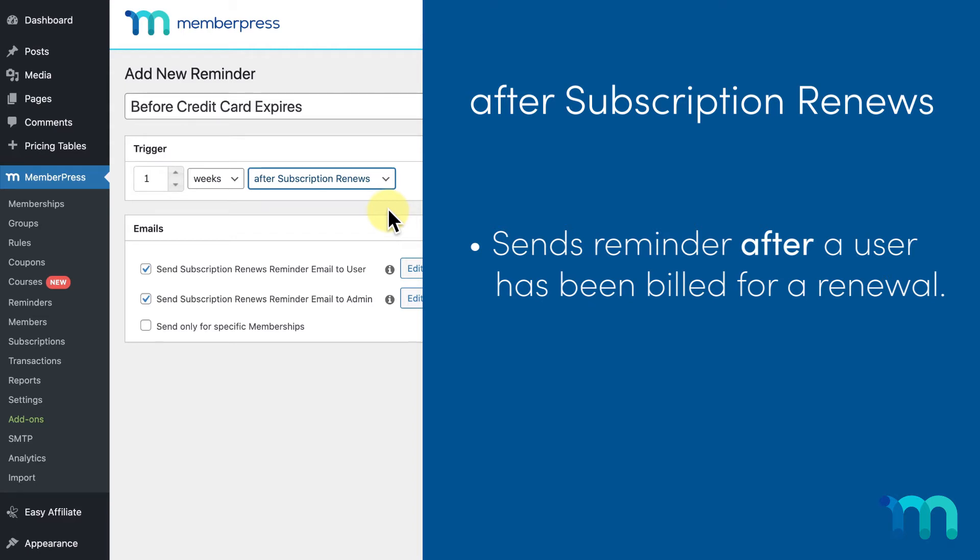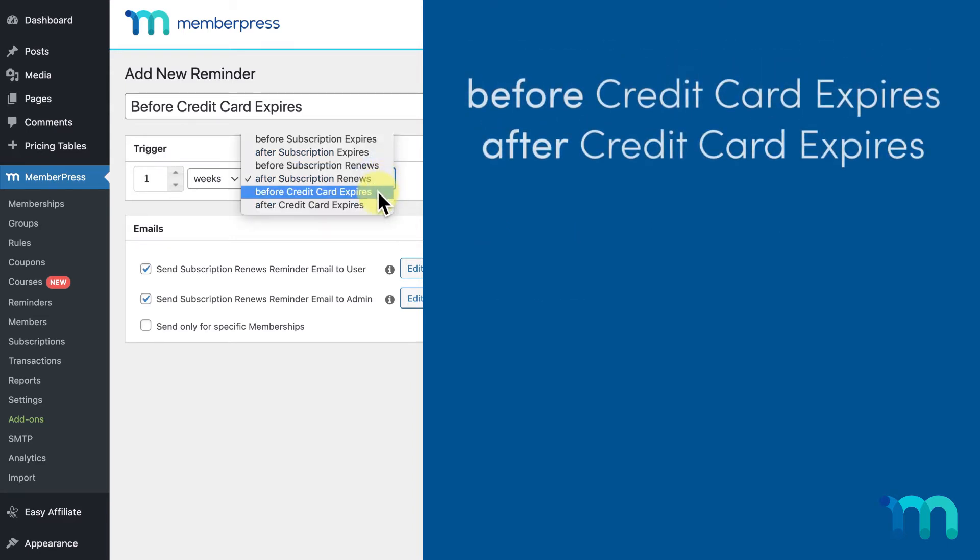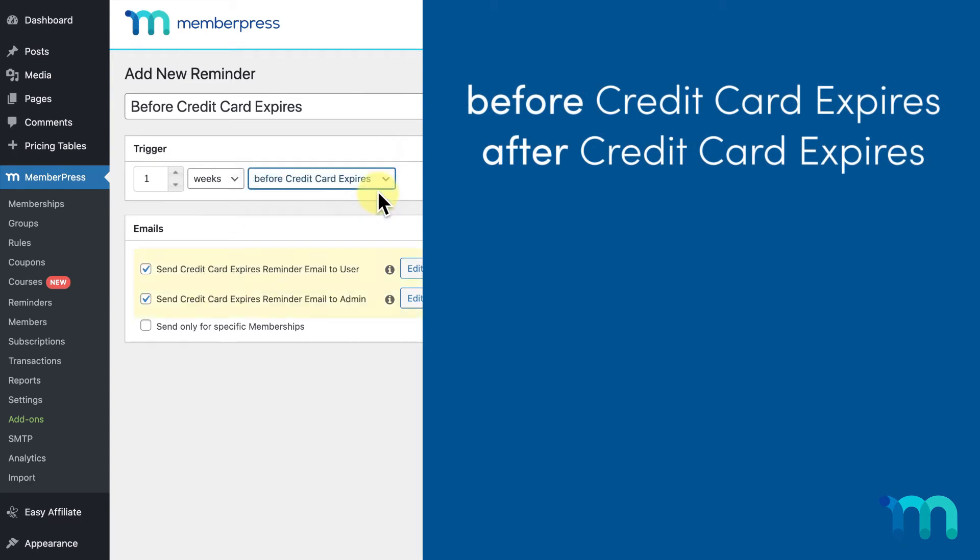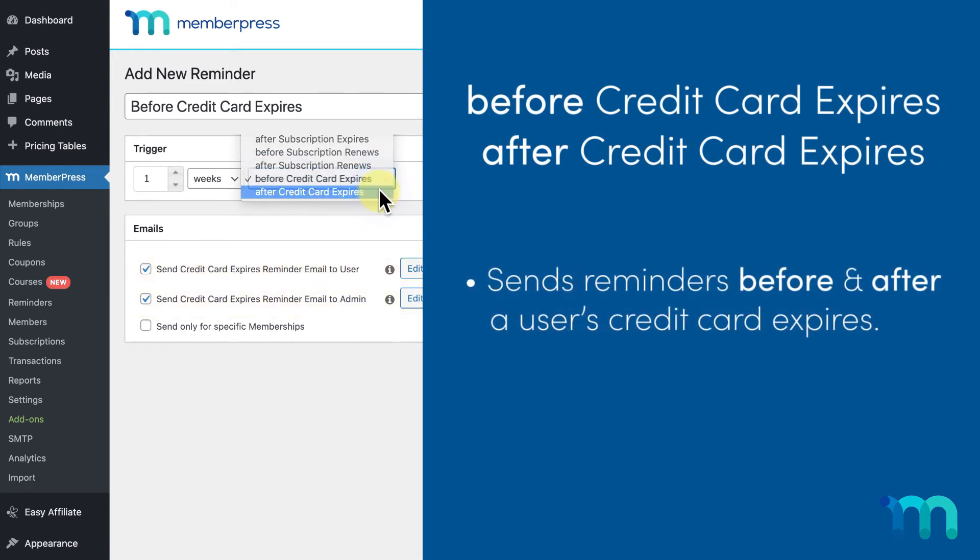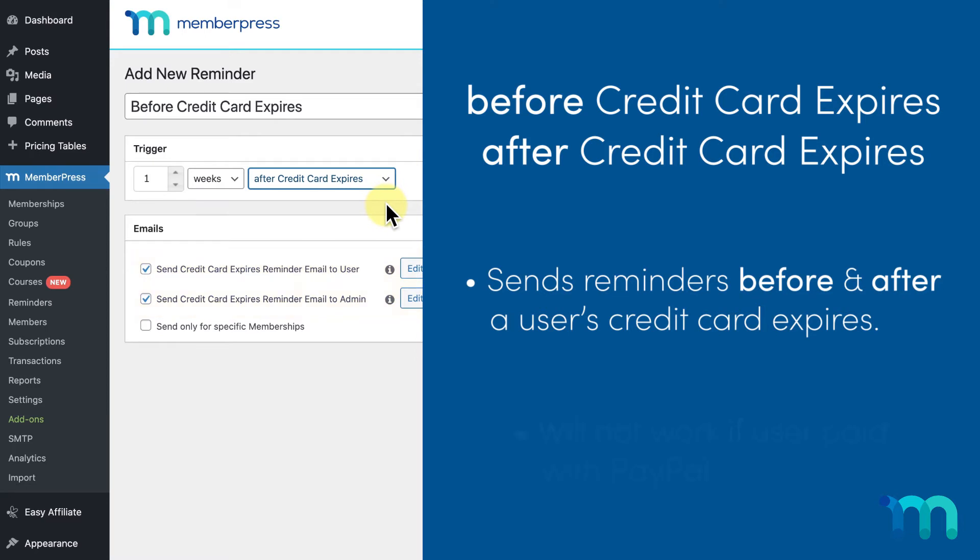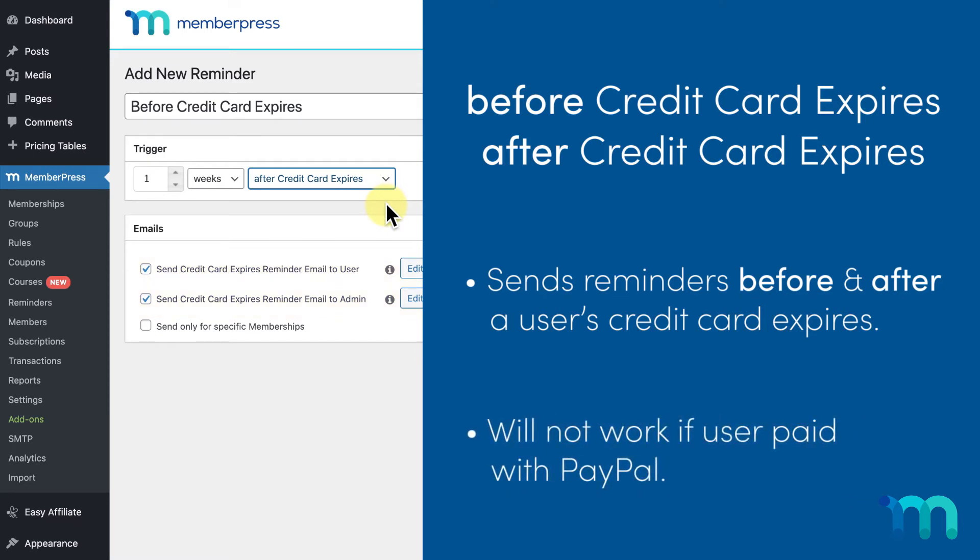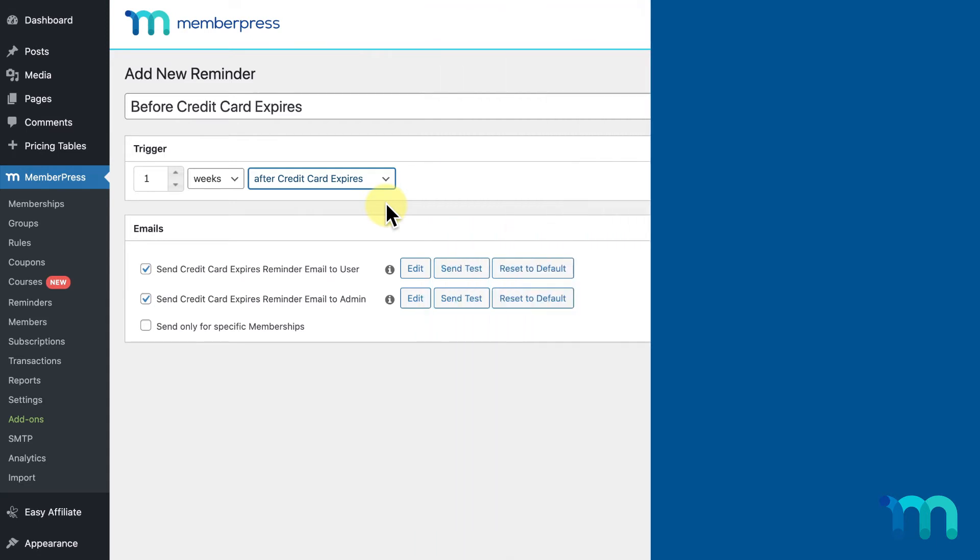Before credit card expires and after credit card expires will send out your reminders before and after your user's credit card expires. This won't work if the user paid with PayPal or another payment method.